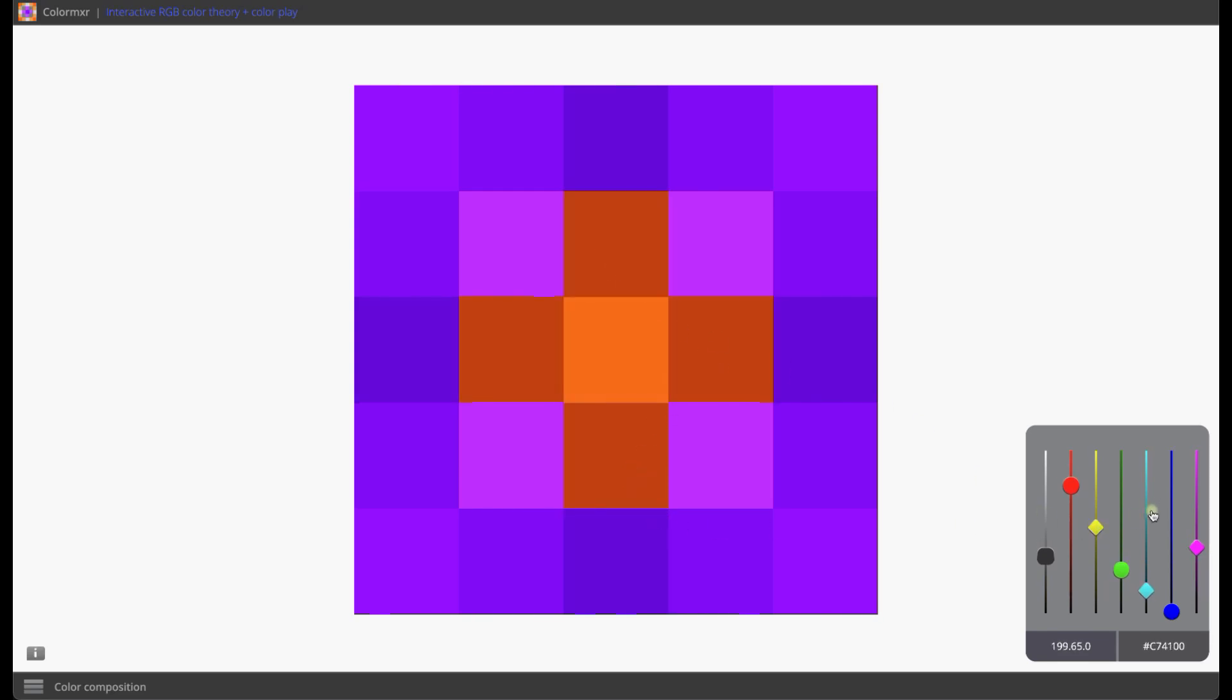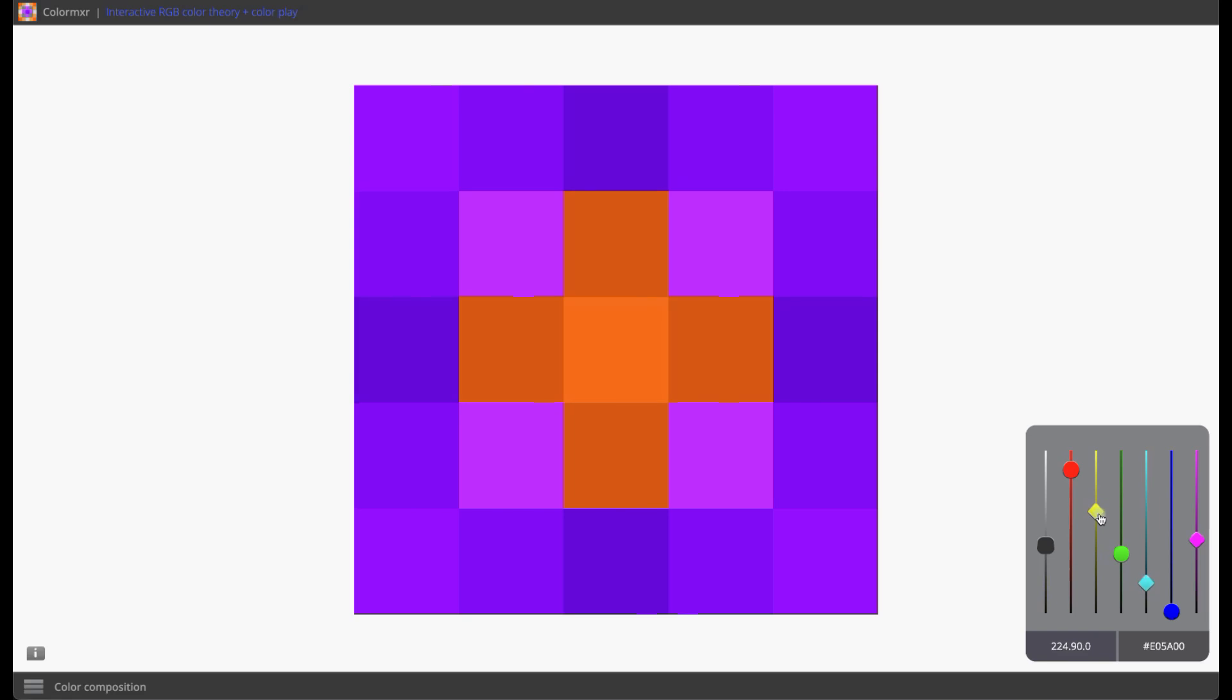By creating a more intuitive link between the eye, the screen, the hand, and the mind, ColorMixer opens up vast new territories of color understanding, exploration, and expression.